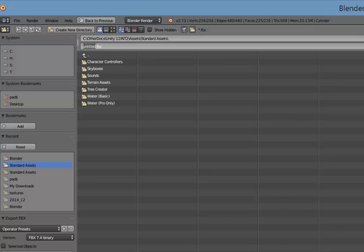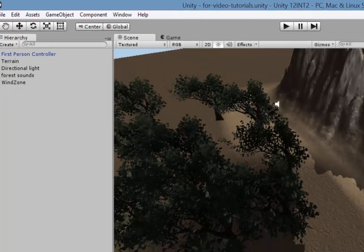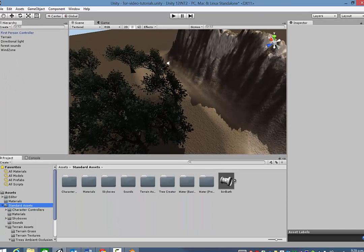I'll call that bird bath. Right. So I'll export. Okay. So that's now hopefully going to appear, there we are, in my Standard Assets folder. There it is.